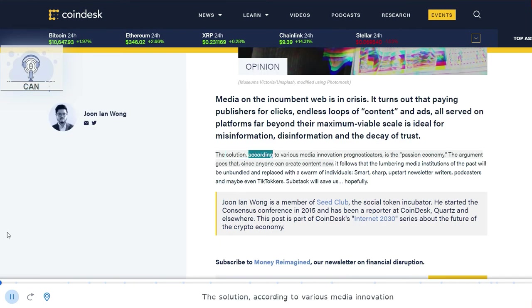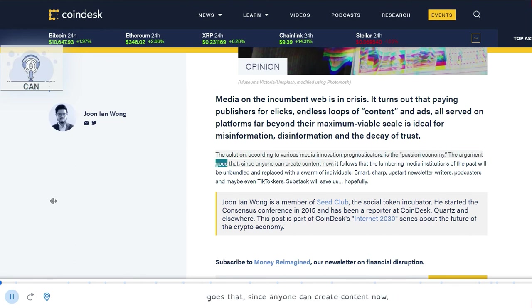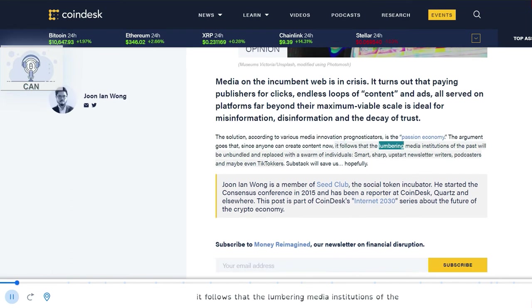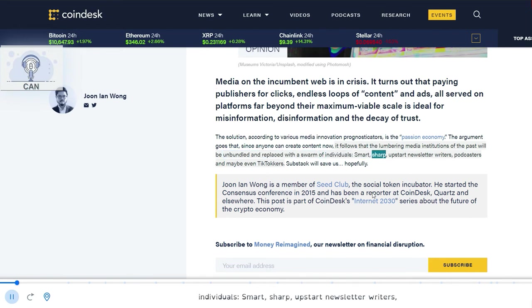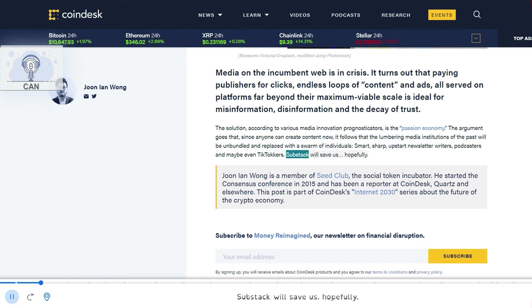The solution, according to various media innovation prognosticators, is the passion economy. The argument goes that since anyone can create content now, it follows that the lumbering media institutions of the past will be unbundled and replaced with a swarm of individuals: smart, sharp, upstart newsletter writers, podcasters and maybe even TikTokers. Substack will save us. Hopefully.